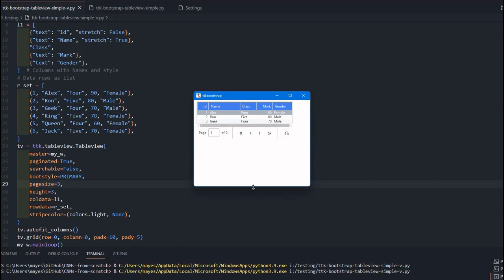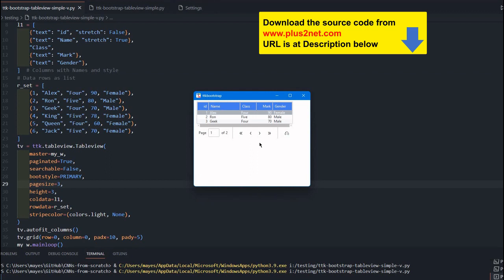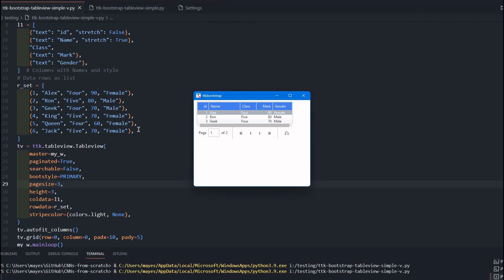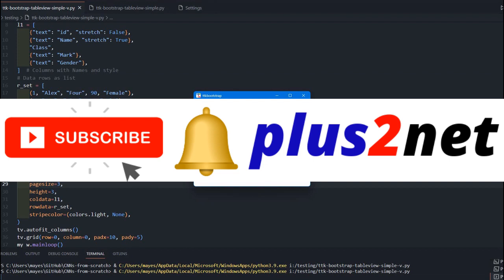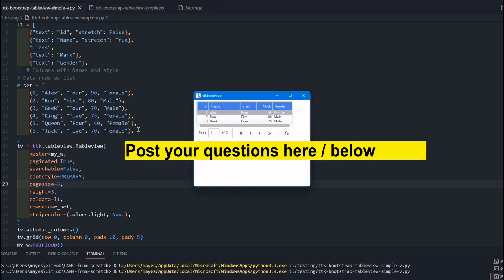One more thing — we can add a summary row and insert records into the table. For that, we'll take data from a database or Excel file, manipulate it, and put a summary row at the end. We'll learn those things in the next tutorial, along with how paging works with multiple records from real data sources. Please subscribe to the channel and press the bell icon to be notified when new tutorials are added. Thank you for watching.